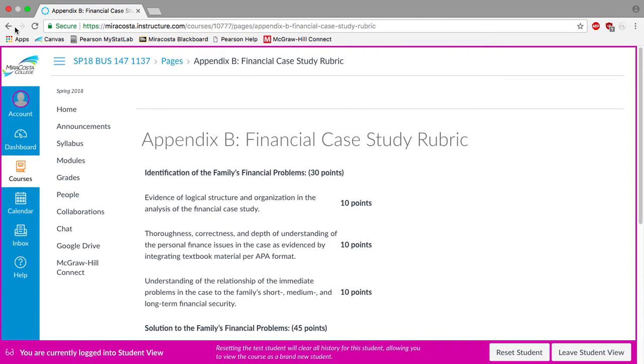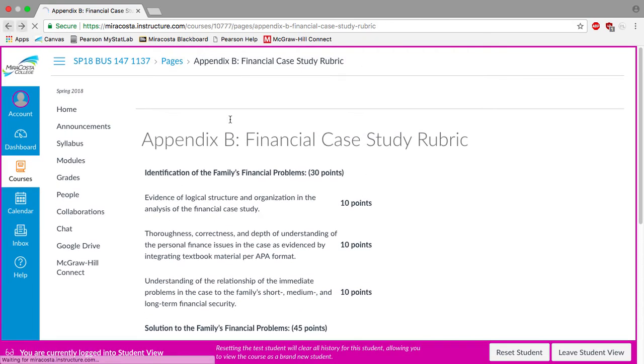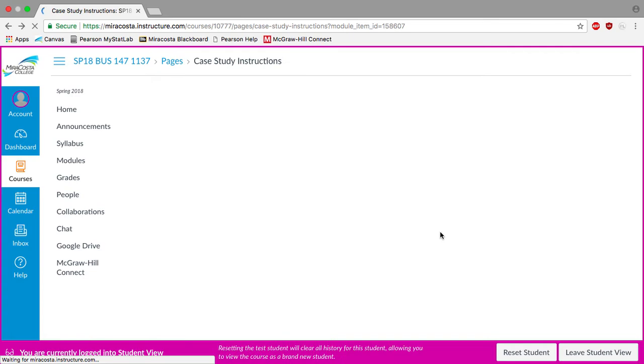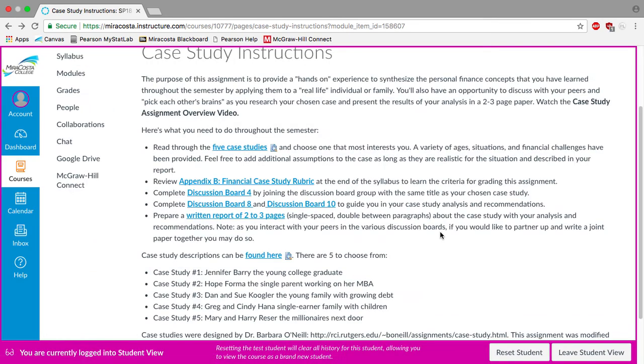So I'll go ahead and go back to take the time to look through the rubric and let me know if you have any questions. So the way I've structured the case study is that you'll have the chance to work through the discussion board with your peers to help you prepare the content for your final paper. It is a two to three page paper that you'll submit near the end of the semester.